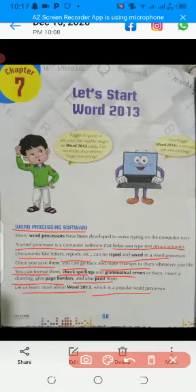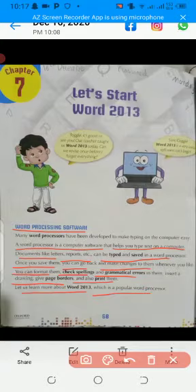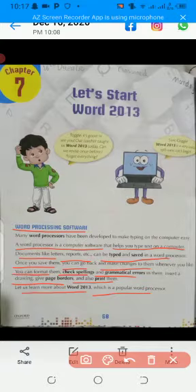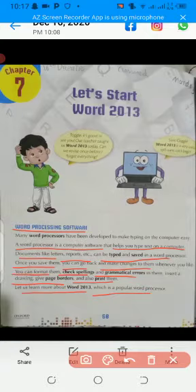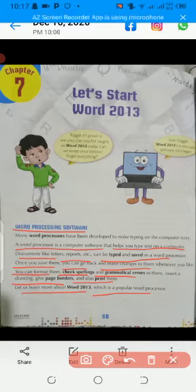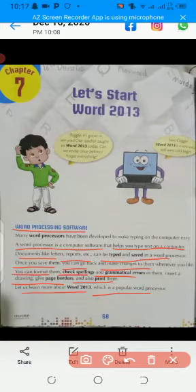We will type in word processing with the help of the keyboard. There is an option known as File. When you click on it, you can save your document. After saving your document, we can do it again. We can check our spellings and grammatical mistakes. If we want to insert any drawing or any page border, we can easily add anything to our document.